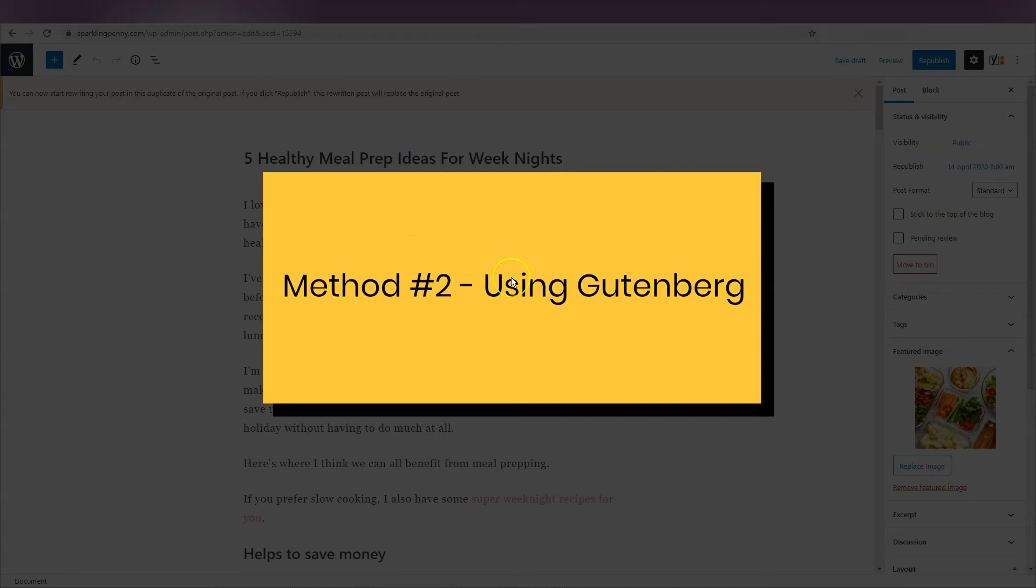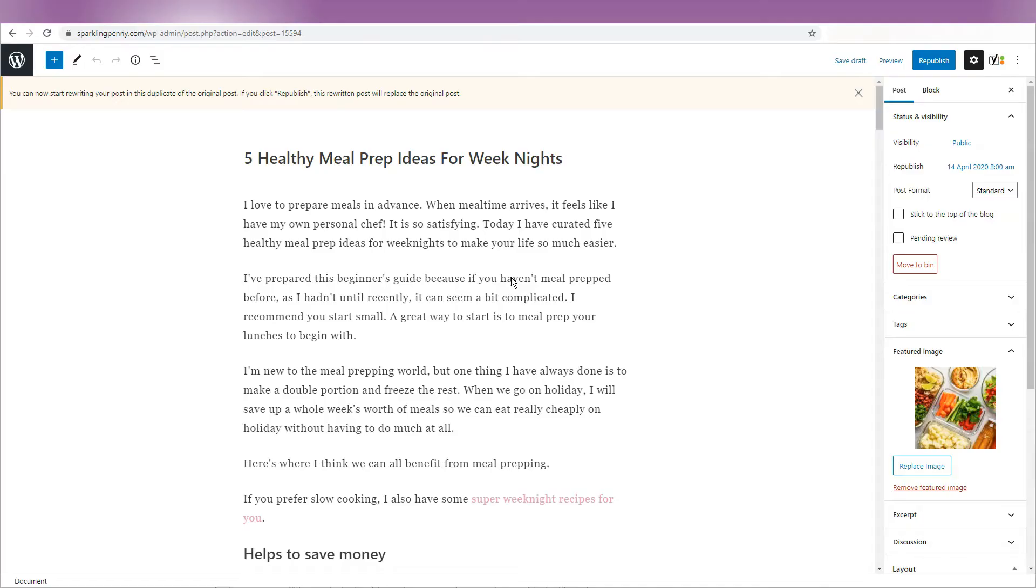This method does not involve using a plugin because you can do it right in the Gutenberg editor of WordPress. With this method, only the content of the post will be copied. The title and any metadata you have added will not be copied.